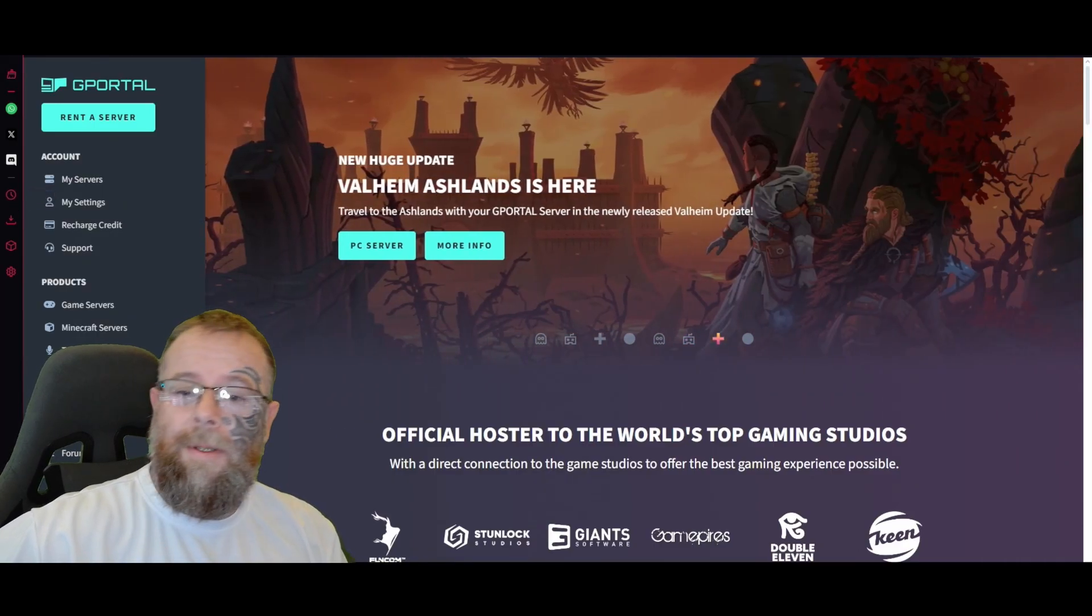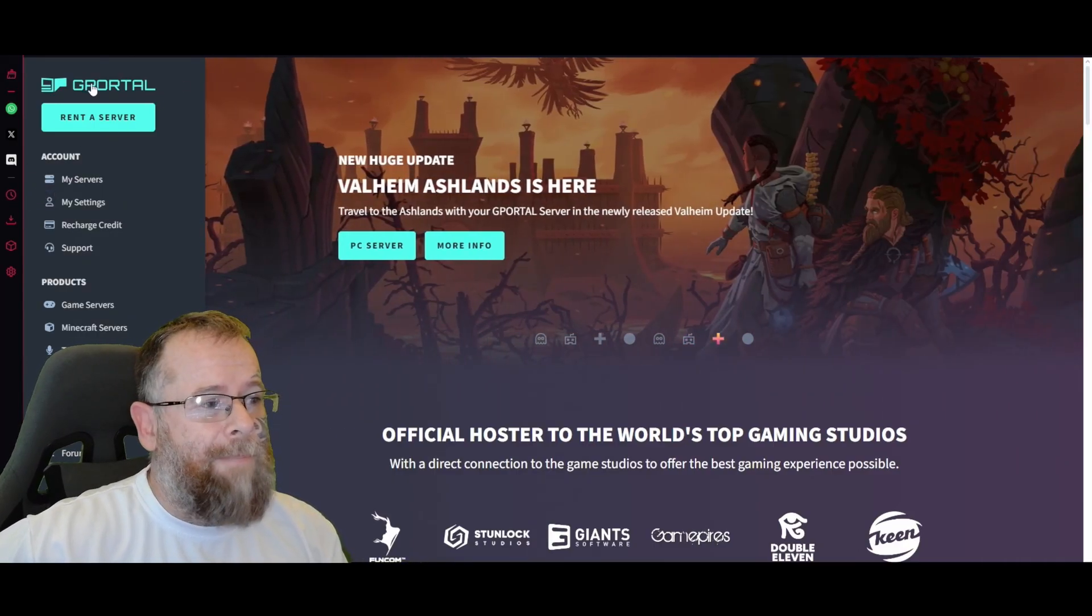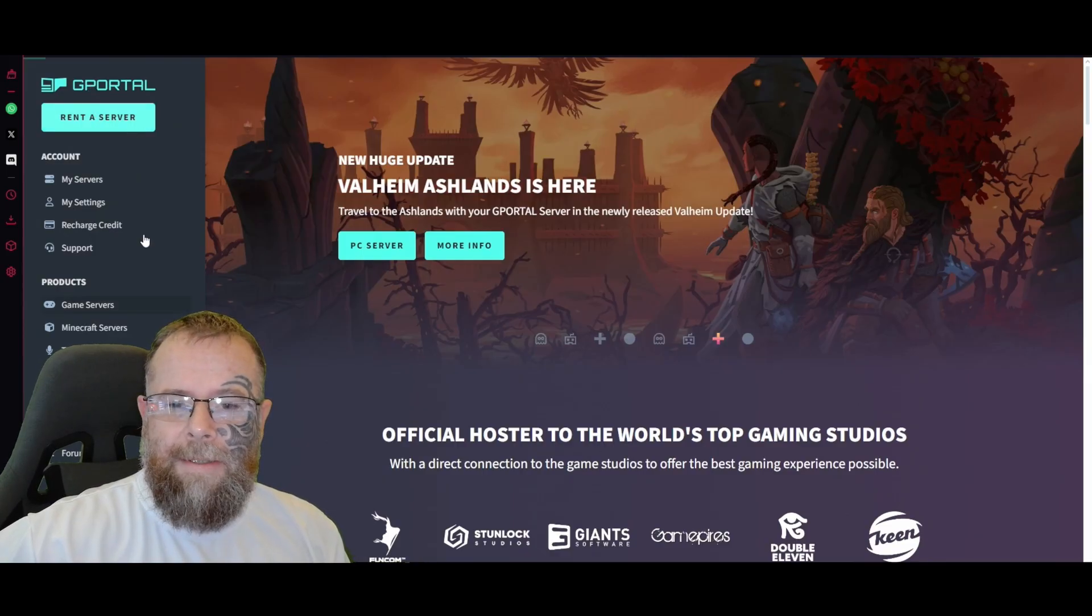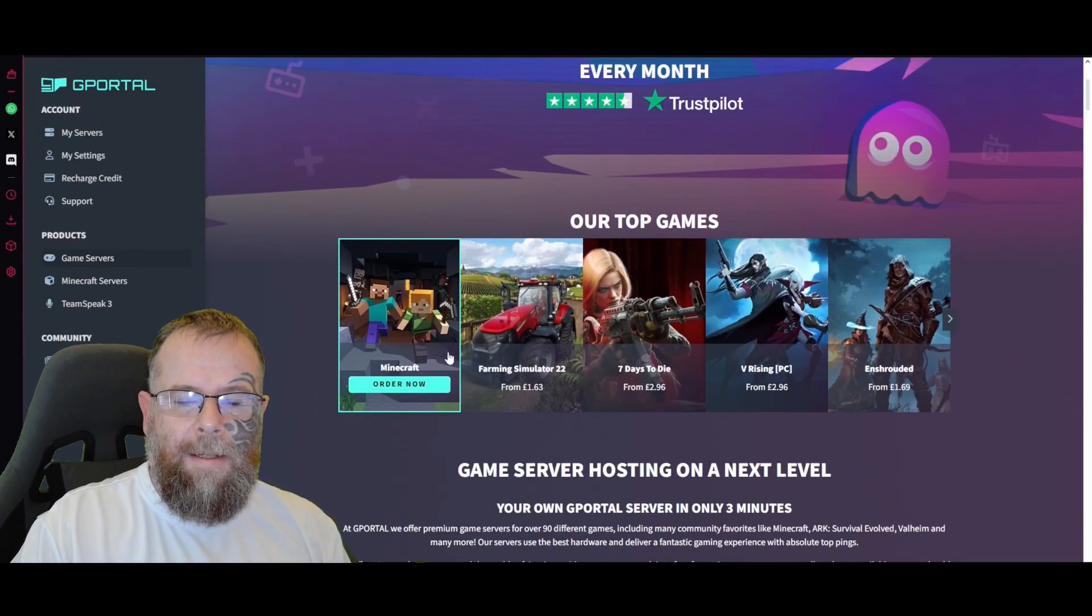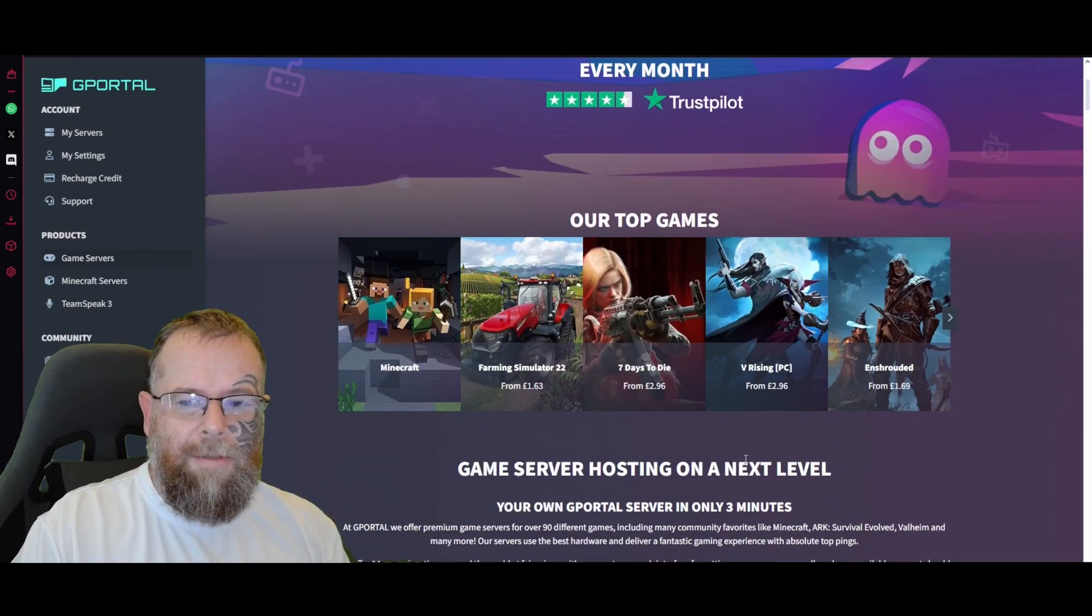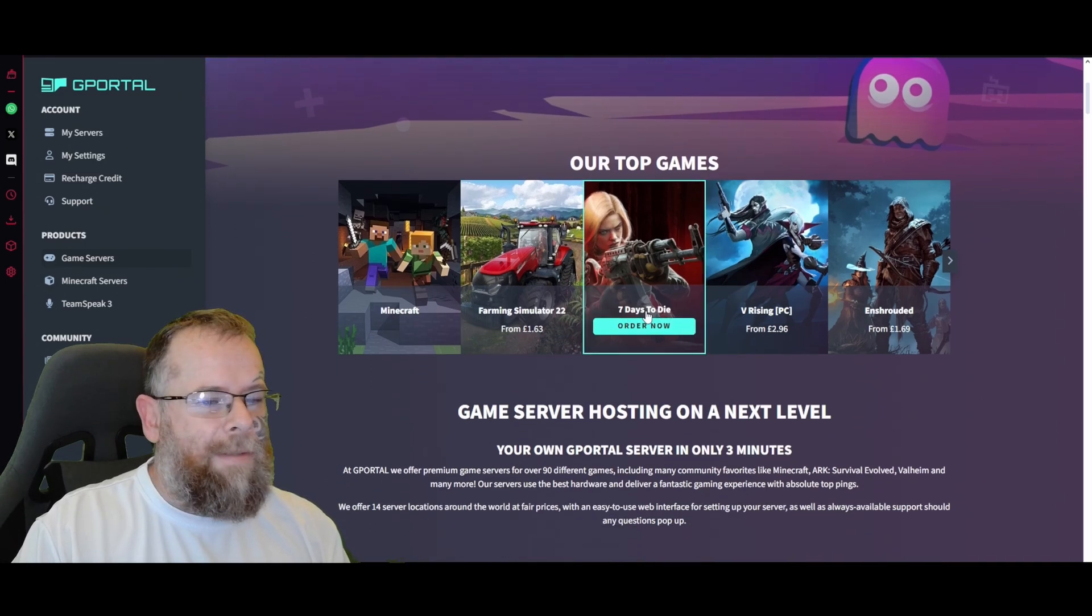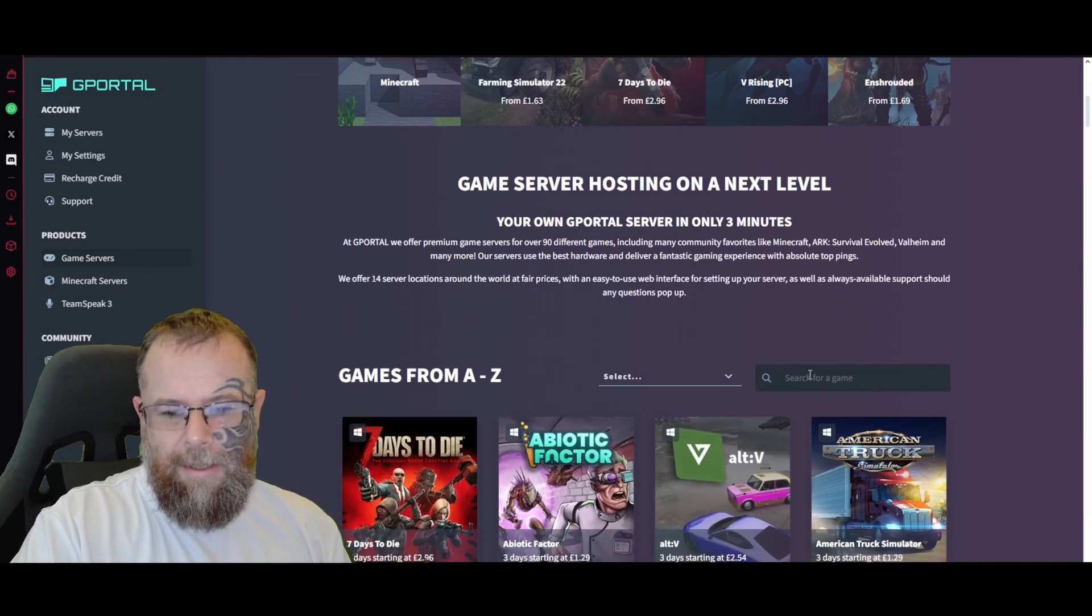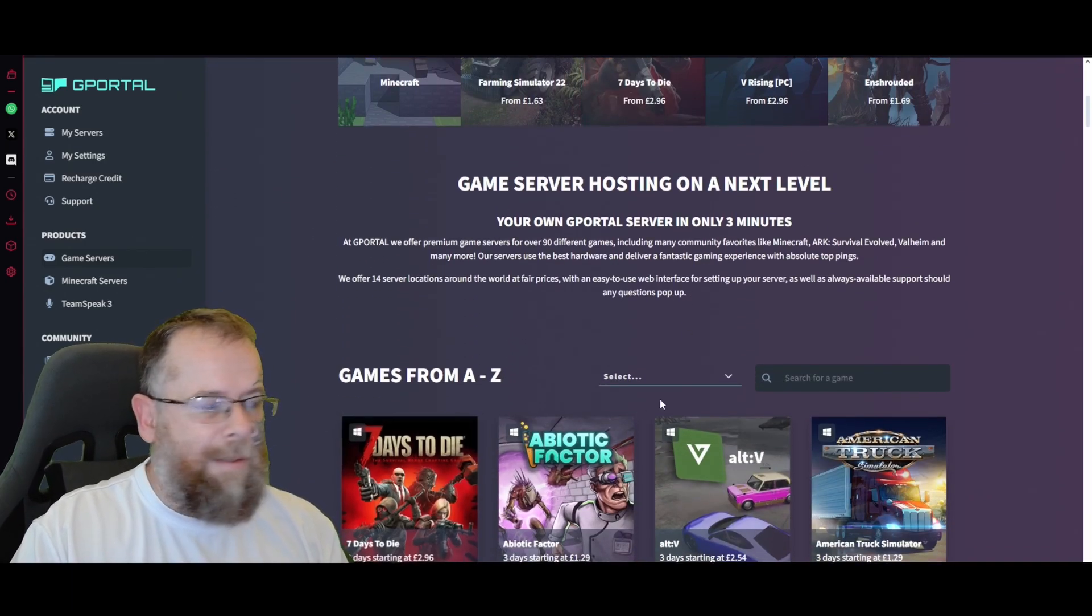The first thing we're going to do is head over to the G-Portal website and click 'Rent a Server.' You'll be given a selection of games. You'll probably see Seven Days to Die up there, but if not you can search for it.